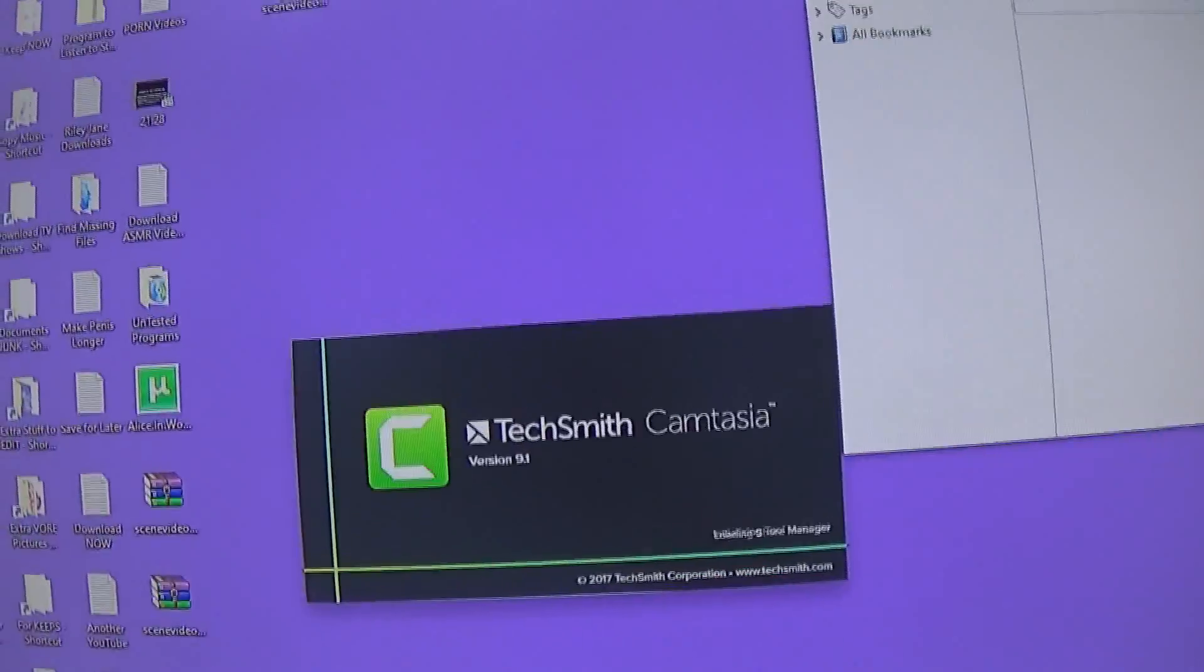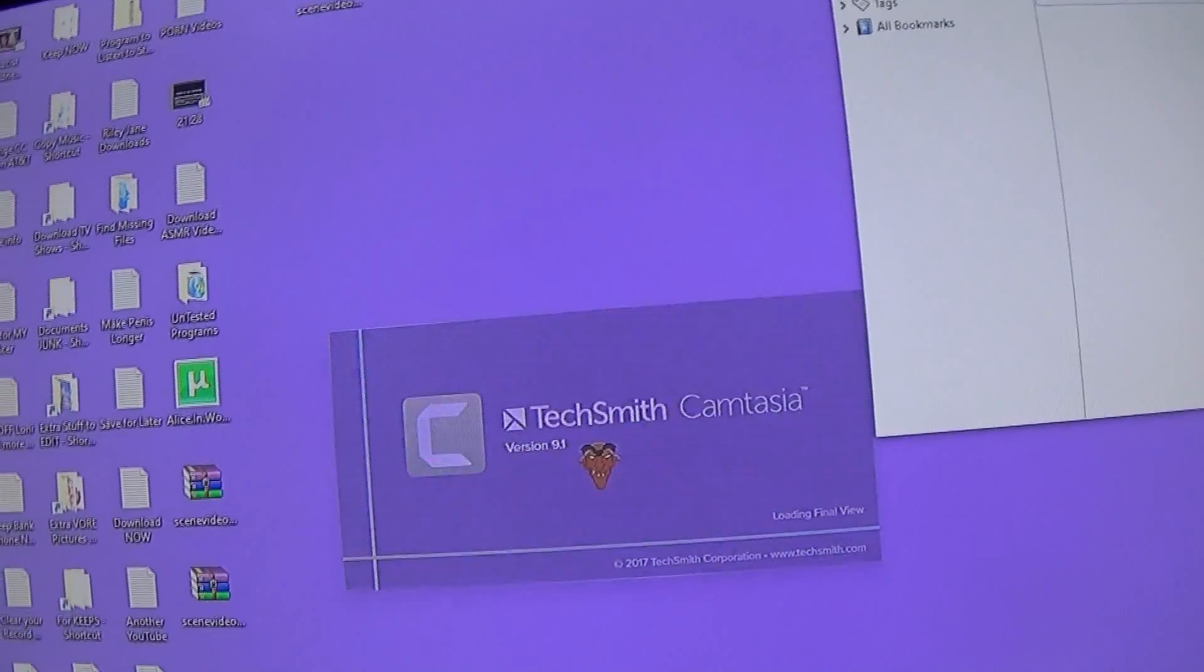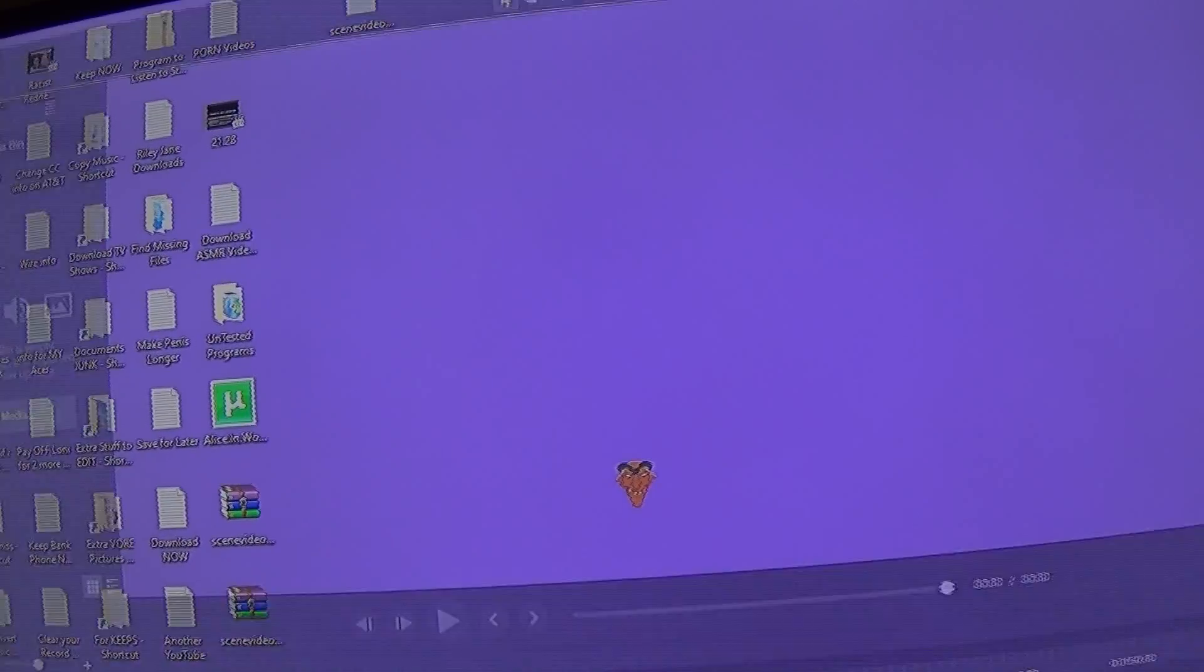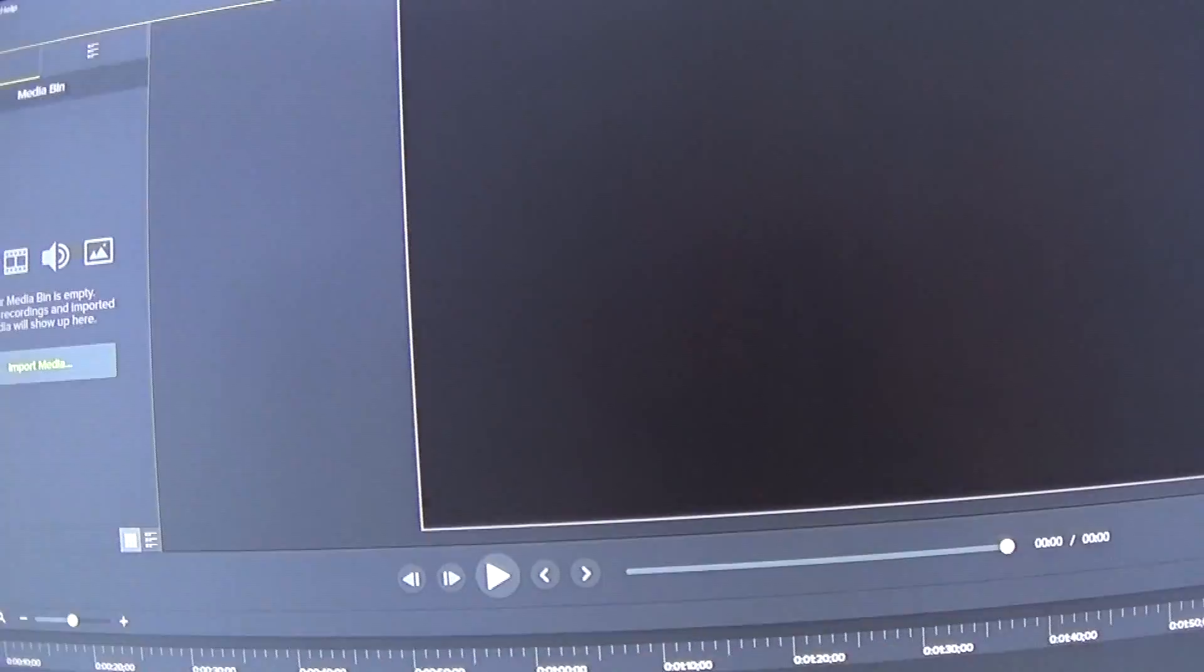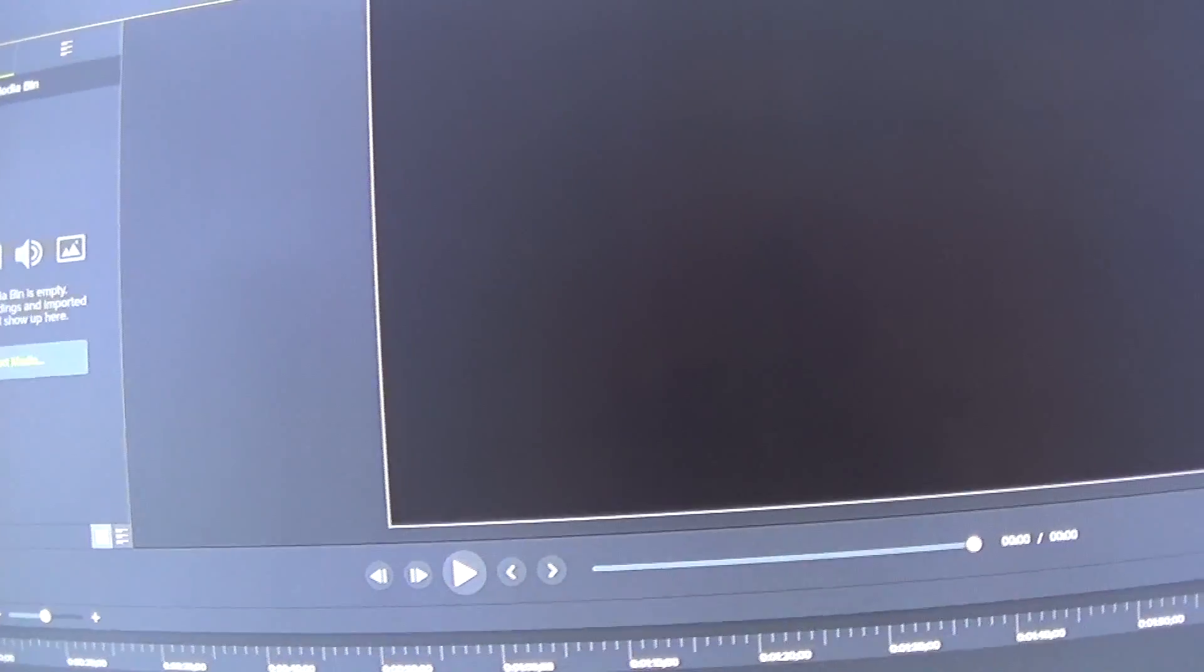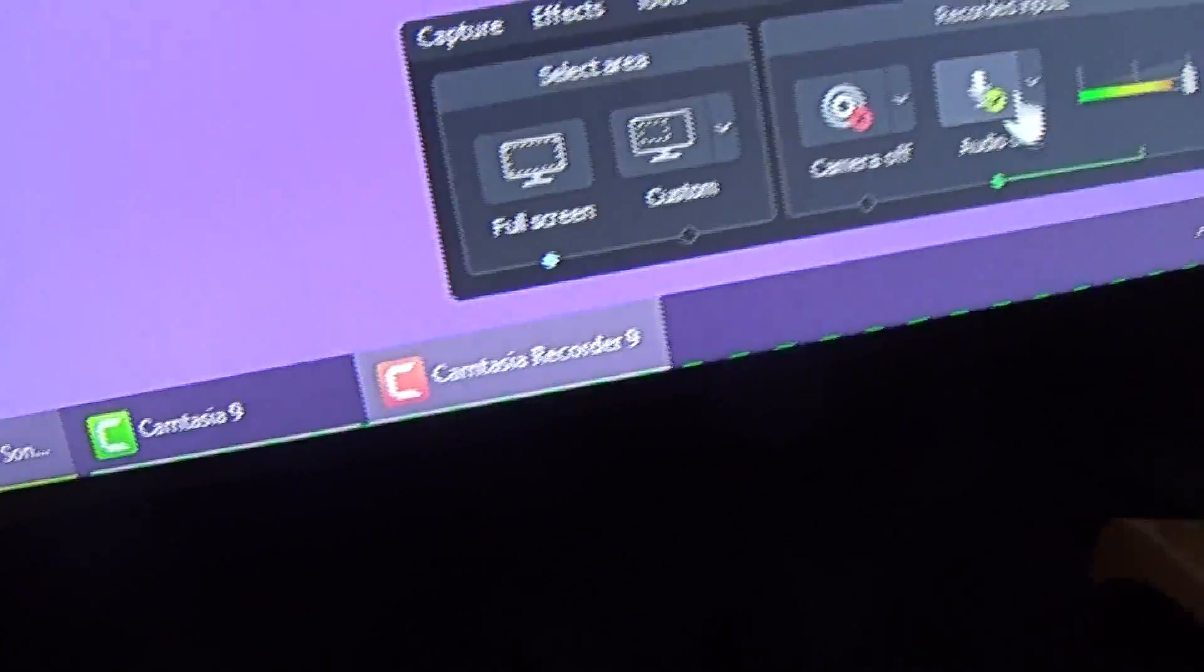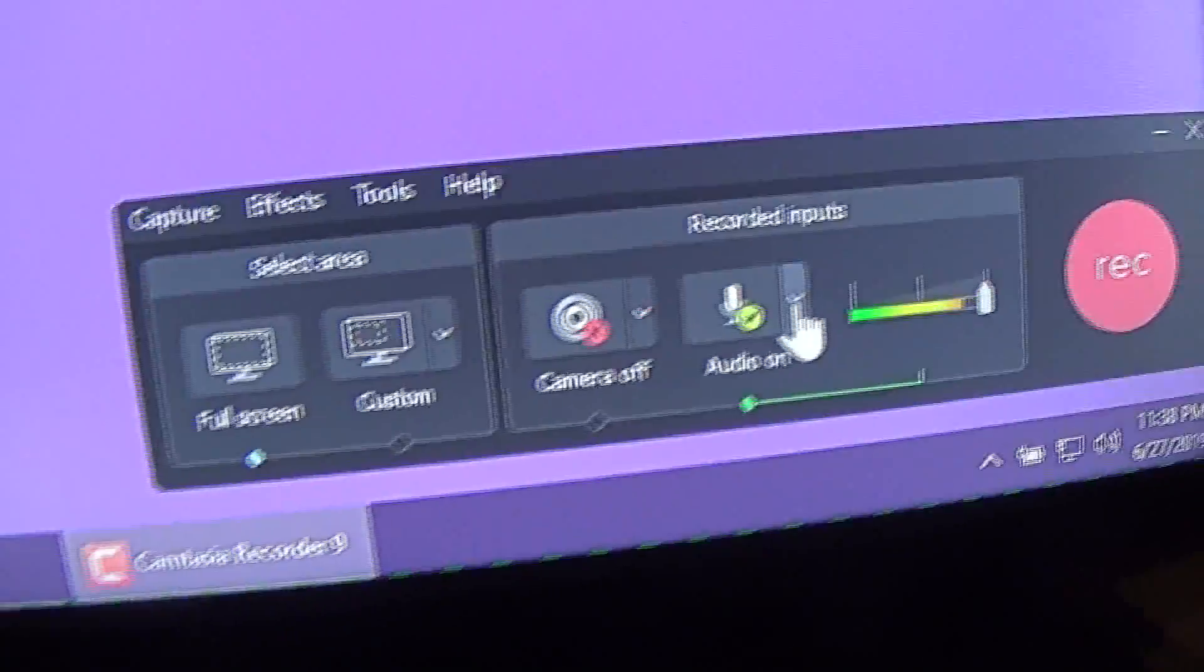Now I've got to wait until it loads up. There it is. It's loading up. Minimize this. Don't need that no more. Here we go. Now all I've got to do is this.